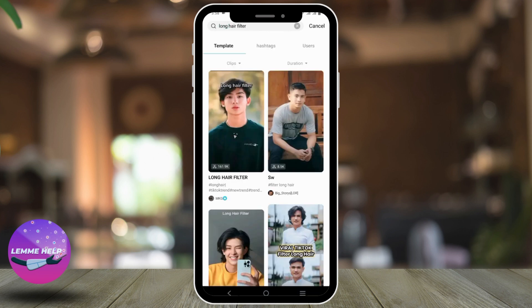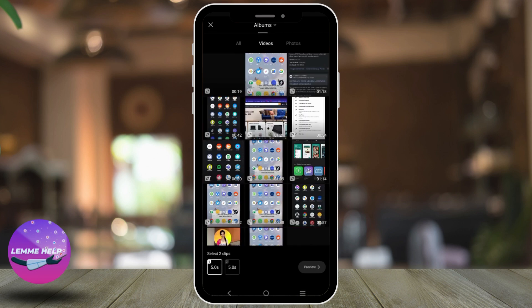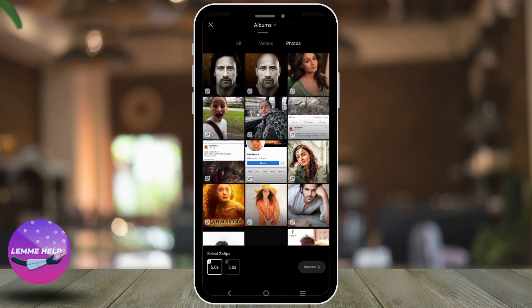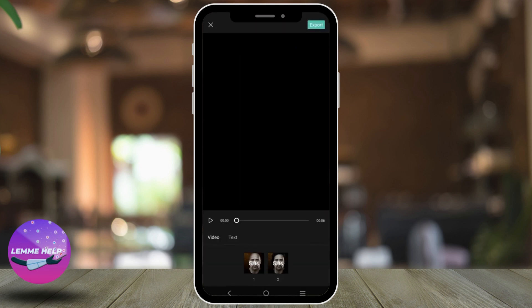You can choose any of the templates that you want to. I have clicked this one. Now click on use template. Next up, click on photos and select both the before and after photo that you have used effect to, and click on preview.